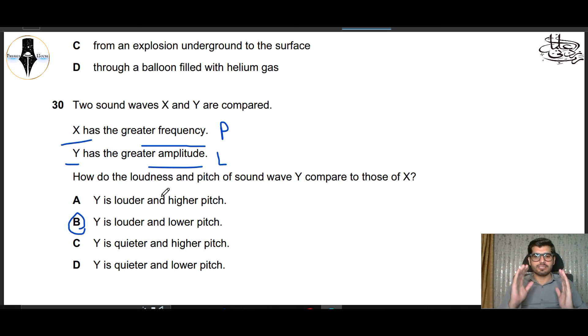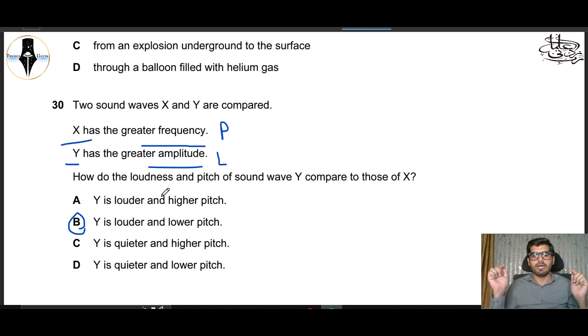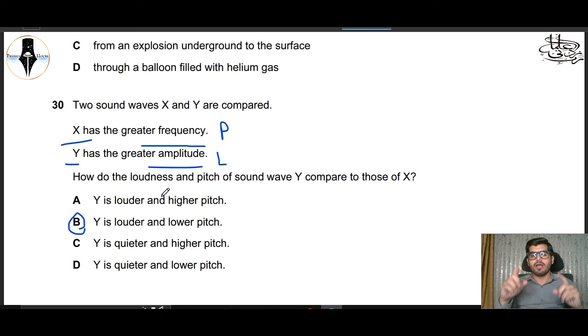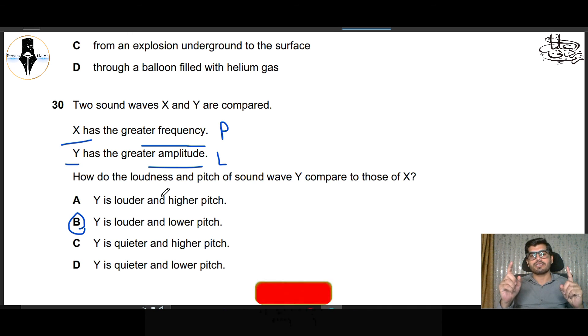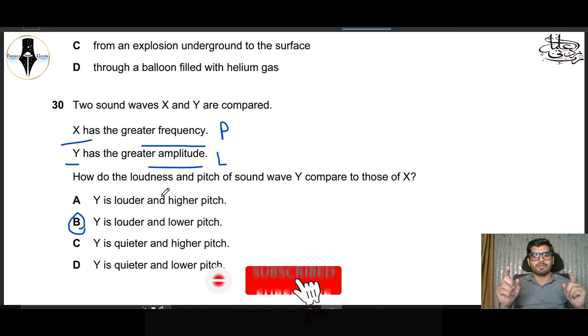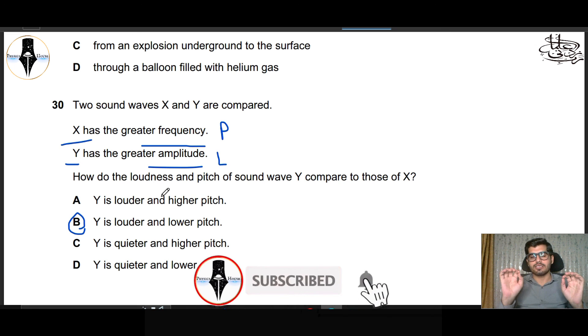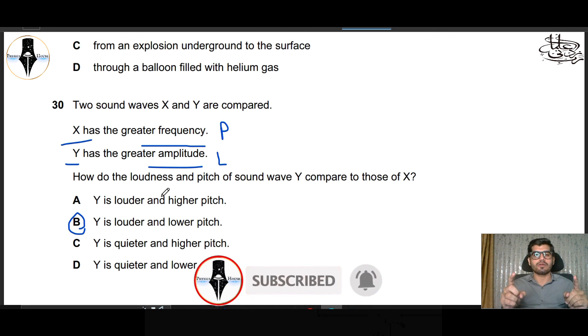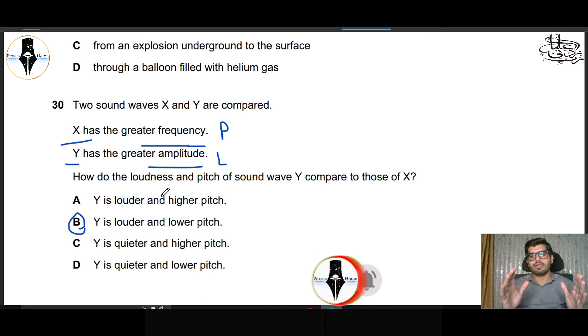If you have any questions about this lecture, you can ask us in the comment section. Our social media accounts will also be shared in the description. If you need any help, you can contact us. We will see you in the comments. Good luck.